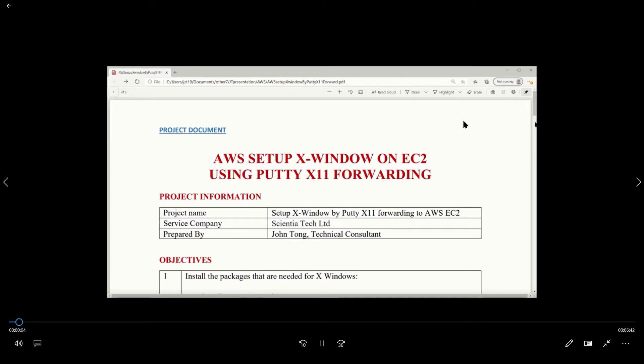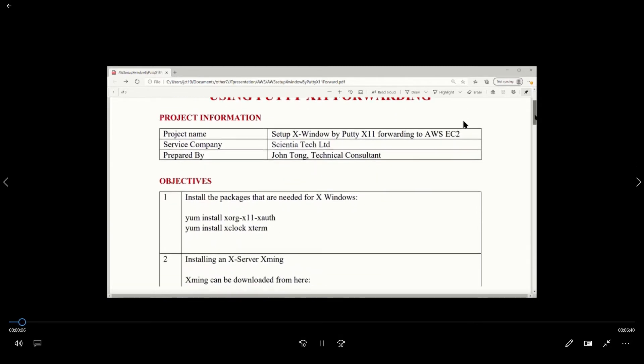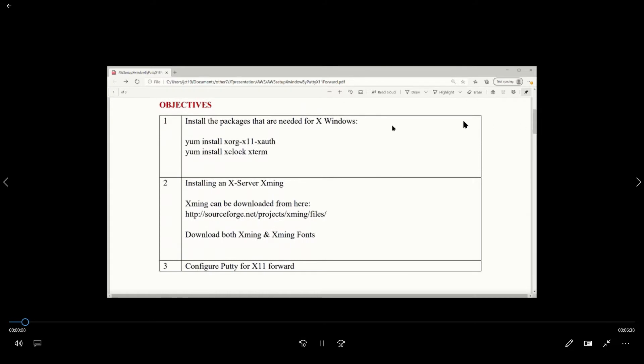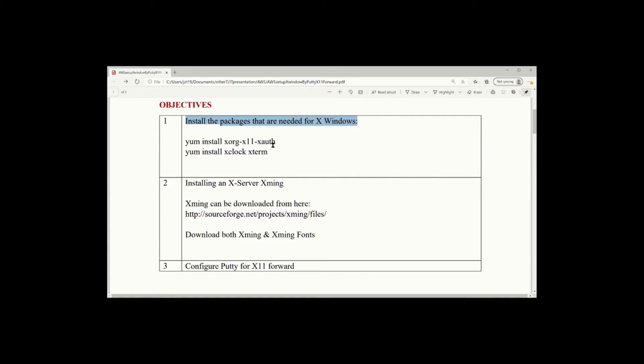This video is to show you how you can use the Ubuntu 11 forwarding to set up a Window working on the EC2 server.